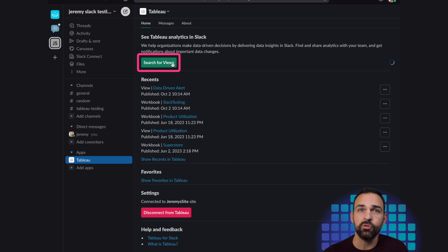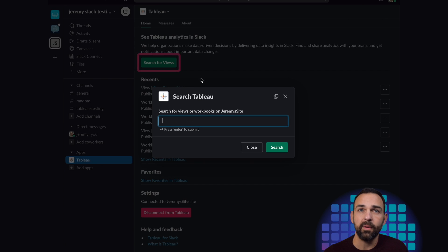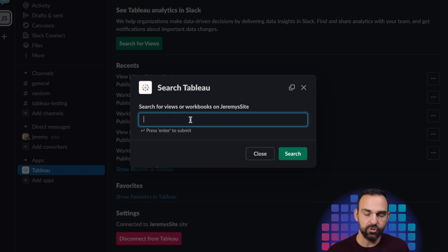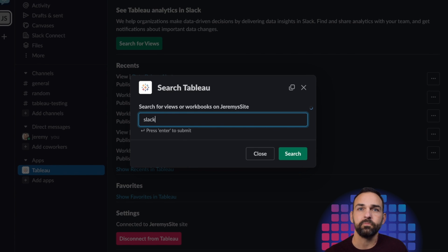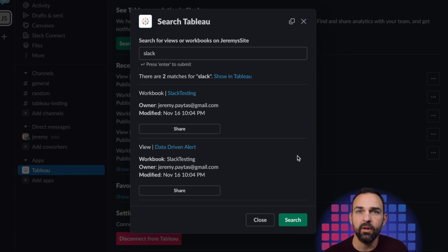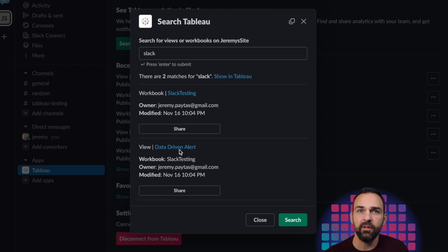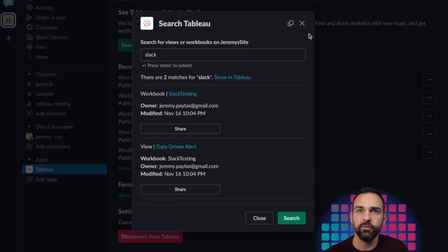I could search for different views by clicking search views. And I could type in something like Slack and hit search. I could see that I have my Slack testing. I could also view my data-driven alerts up here.